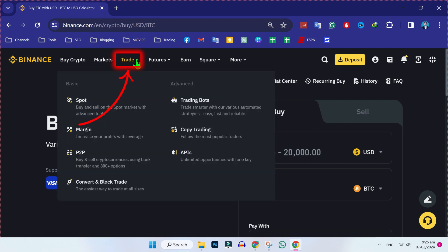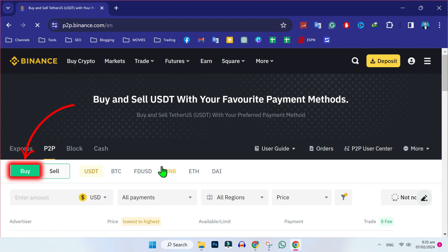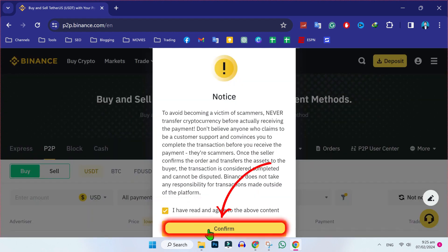Come to this trade and here you'll get this P2P option. Open it. After opening it, make sure firstly you are on P2P and then it will give you these two options of buy and sell. If you want to buy, you should be on this buy section. Check this and confirm.